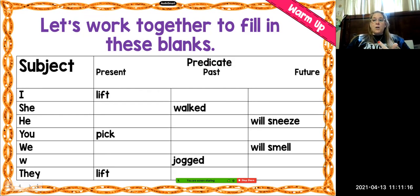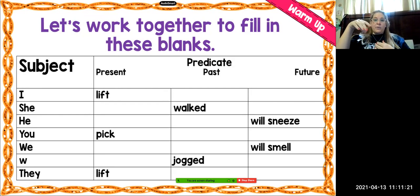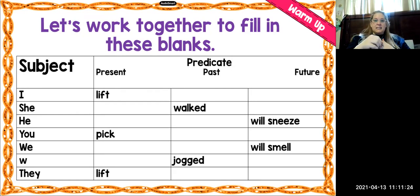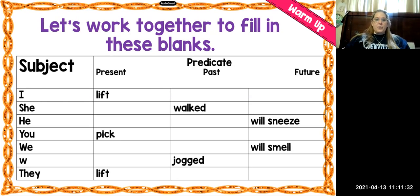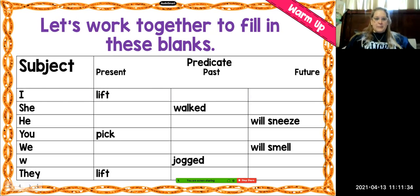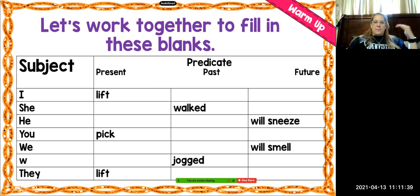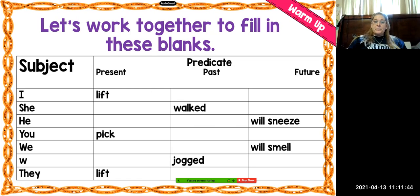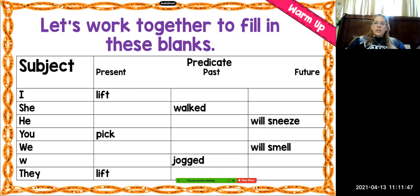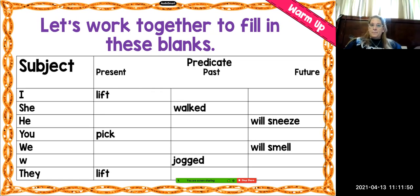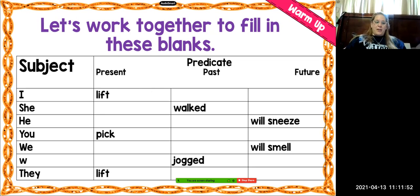The third predicate is "will sneeze" in the future. So if he does it right now, he sneezes. If he did it yesterday, he sneezed. The fourth predicate is "pick." You pick a strawberry off the vine — it's happening right now. If you did it yesterday, you would say "you picked a strawberry off the vine." And if you're going to do it tomorrow, "you will pick a strawberry off the vine."